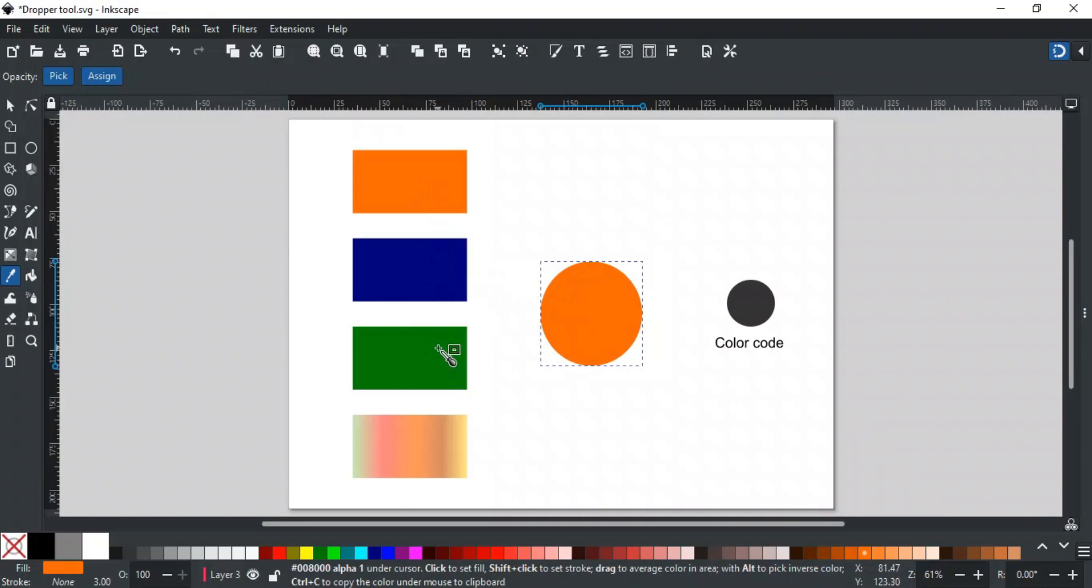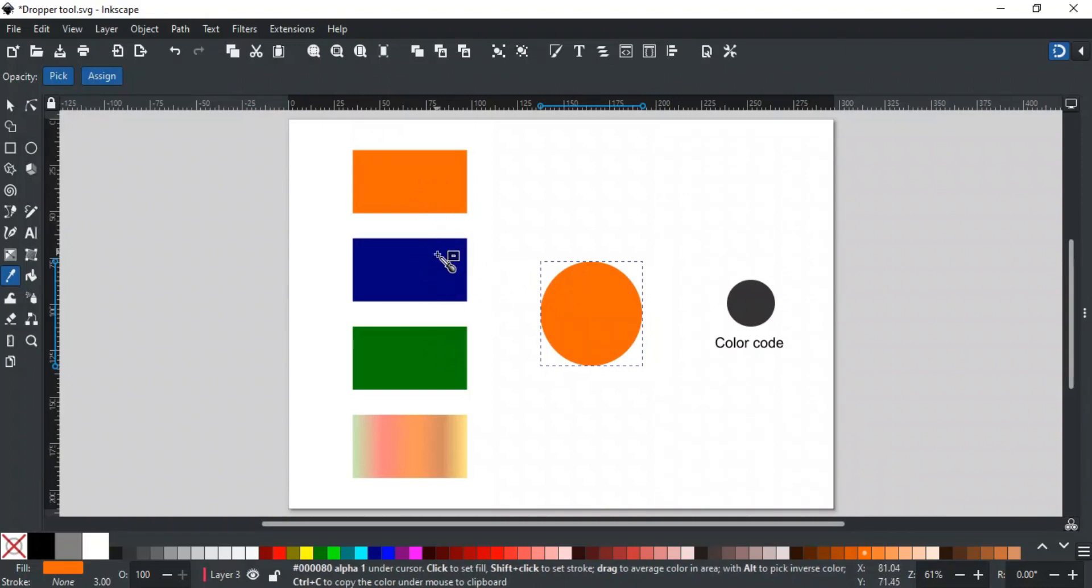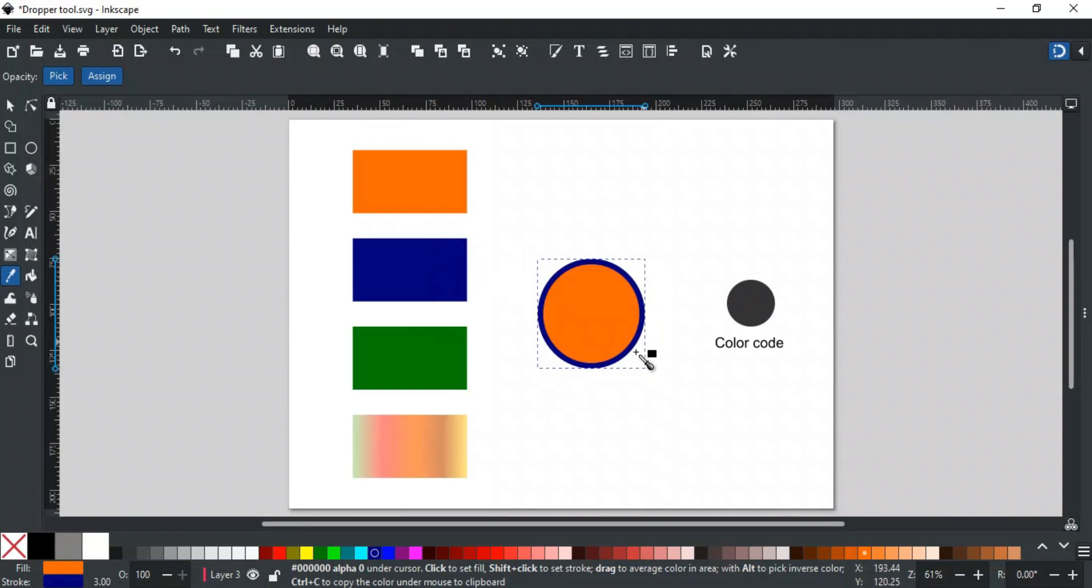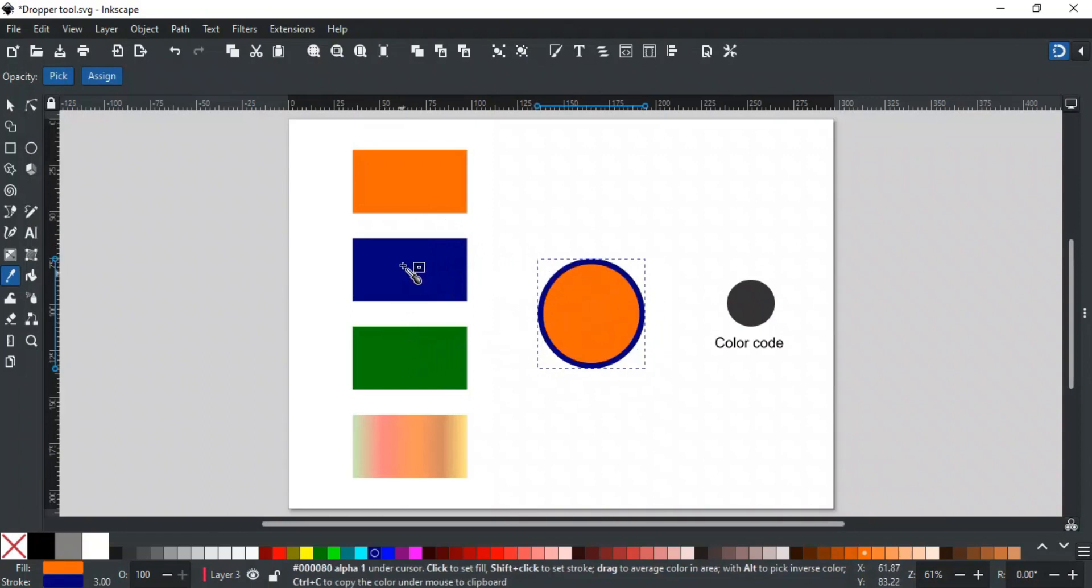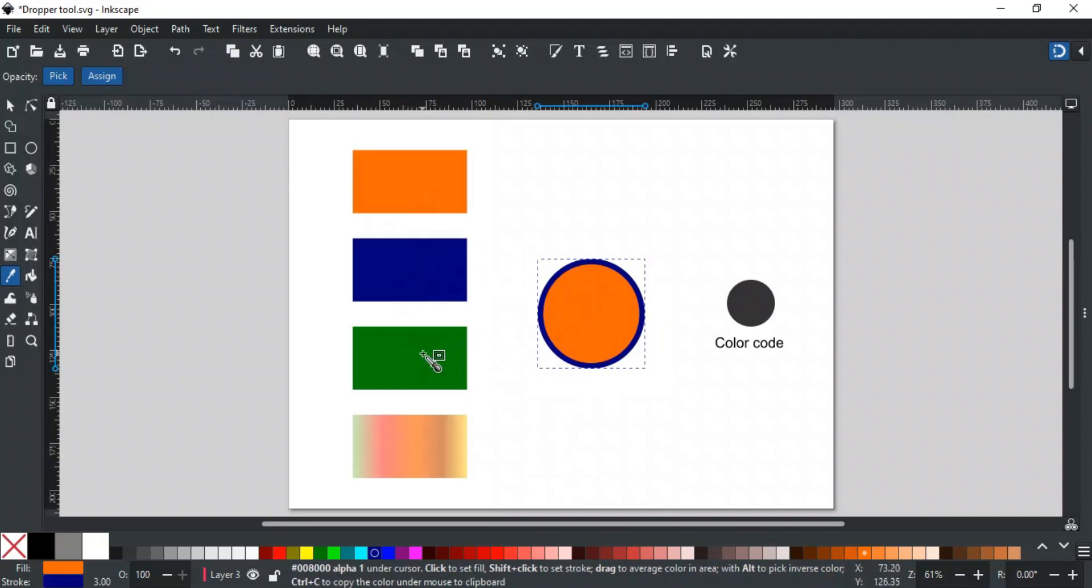To change the stroke color of the object, use the Shift key and the stroke color will be applied like this. When you press and hold the Shift key, the box is changed to the border box. This indicates that it is showing the stroke color, and the Shift click will apply that color to the selected object stroke.